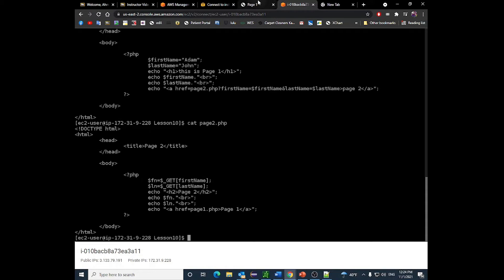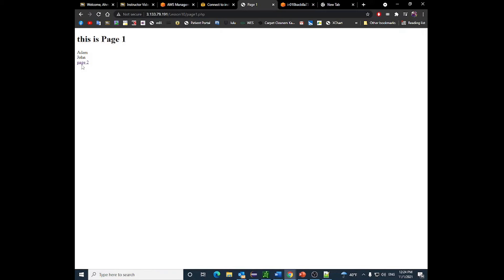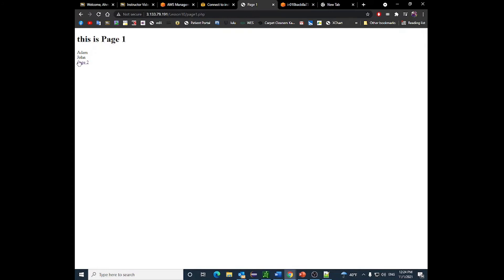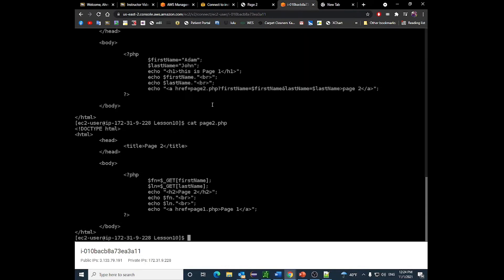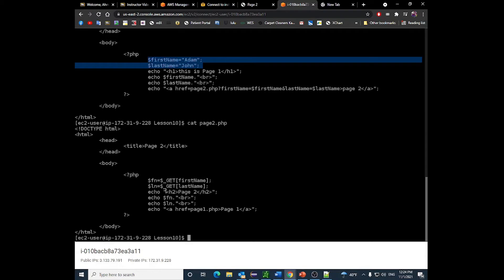When I refresh the page, this is page one — now it's a link instead of a button. When I click it, it takes me to page two and I can still see John and Adam printed on screen. Clicking page one shows Adam and John; clicking page two shows them again. The variables Adam and John were defined only in page one, but I was able to pass them to page two using query strings.